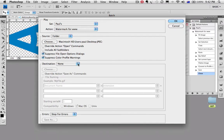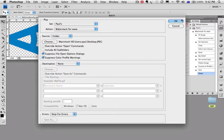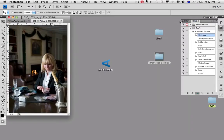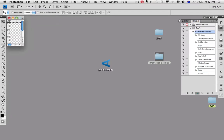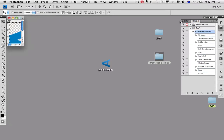We're going to take the destination to none because, as you remember, we recorded a step. The saving step. If we go okay, that will now run the action on those files.